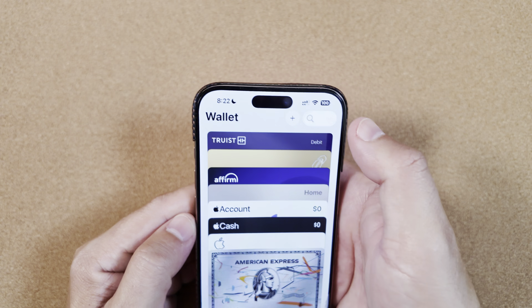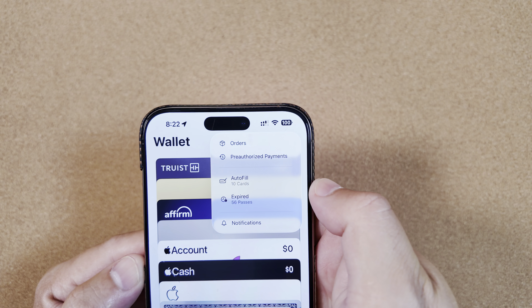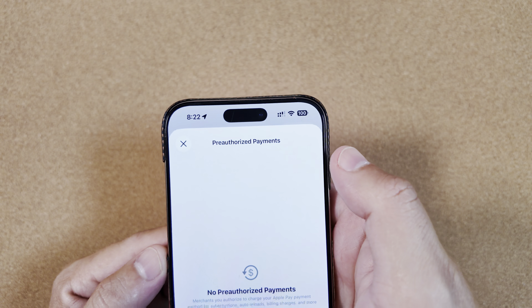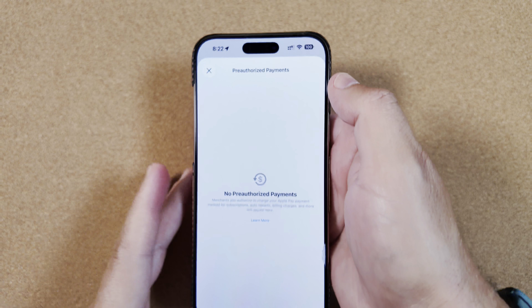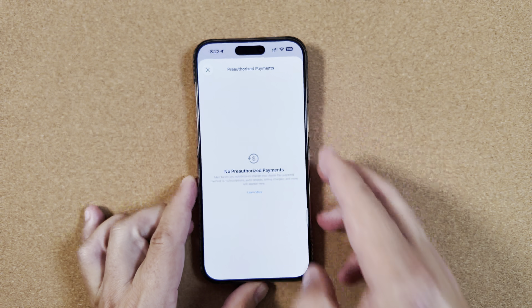In the Wallet app, when you go in here, it has now been renamed to pre-authorized payments, which will show you details right from there.